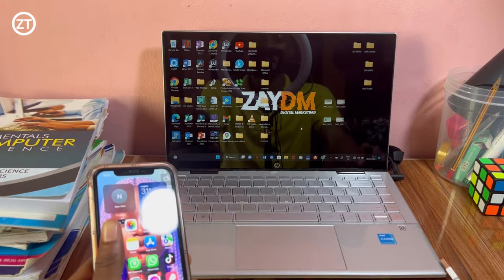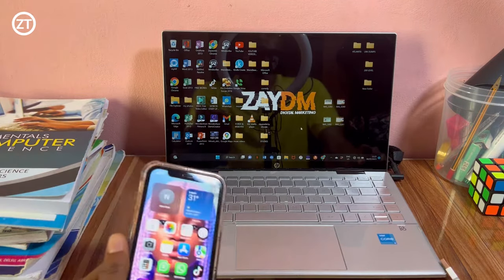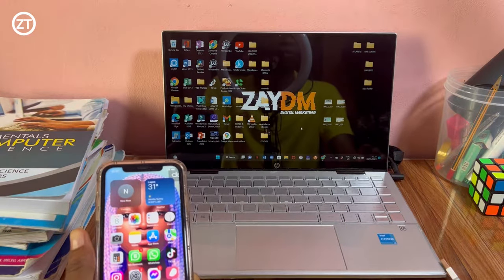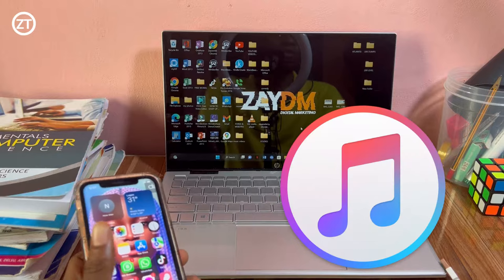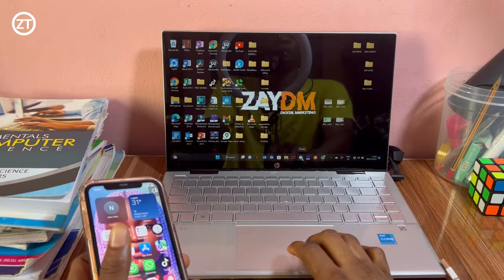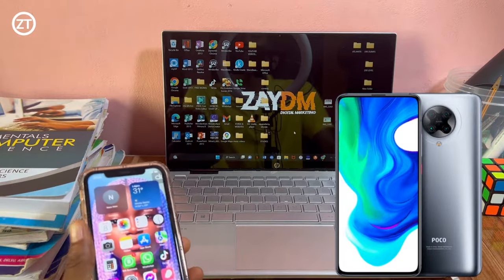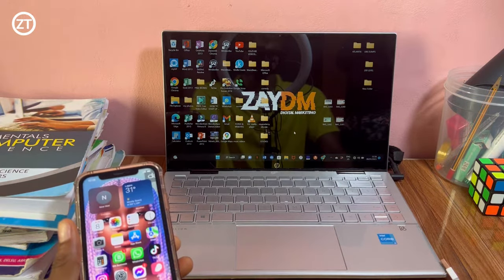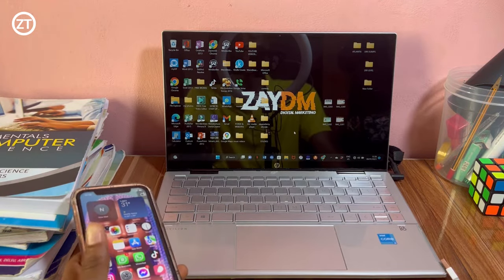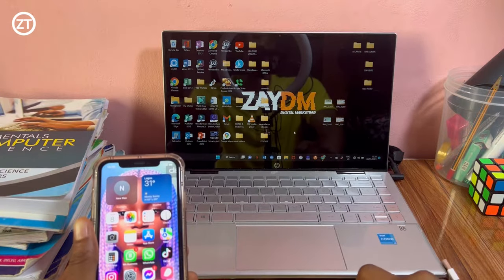Hey guys, welcome to another YouTube video. Today I'm going to be showing you how to transfer files from your phone to your PC or from your PC to your phone. There are two methods: you can either use Zender or you can use iTunes. I'm going to be showing you how to use Zender first, and this method works whether you're using an Android device or iPhone. Then I'll show you how to use iTunes.